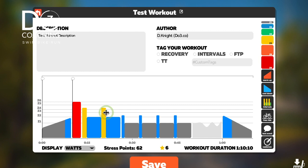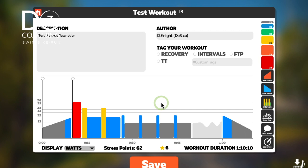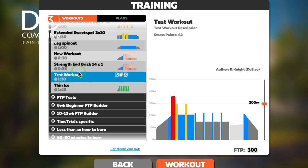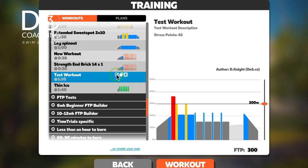So that's how you create a workout — really straightforward. Just save it, and it will drop into your list of custom workouts. It'll sit there until you decide to delete it. You've got some options: you can press the little pencil button to go back into the workout and edit it again, then save it when you're done.